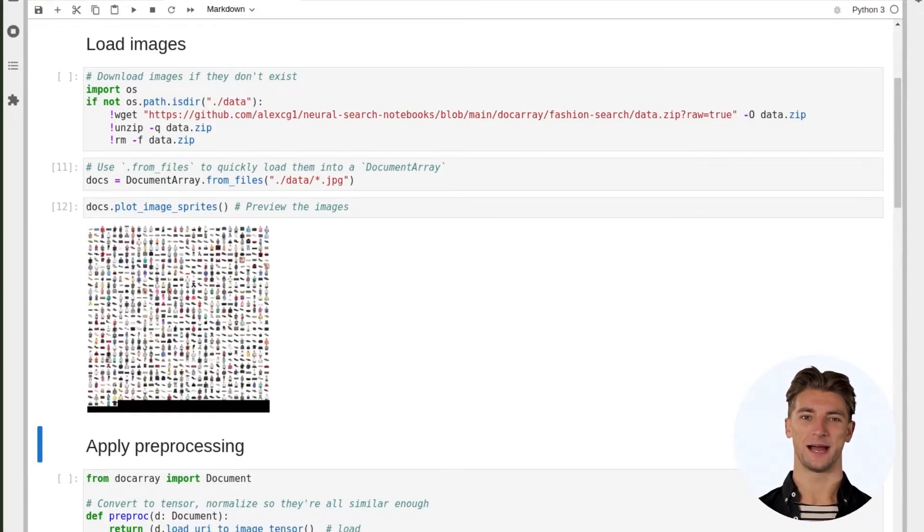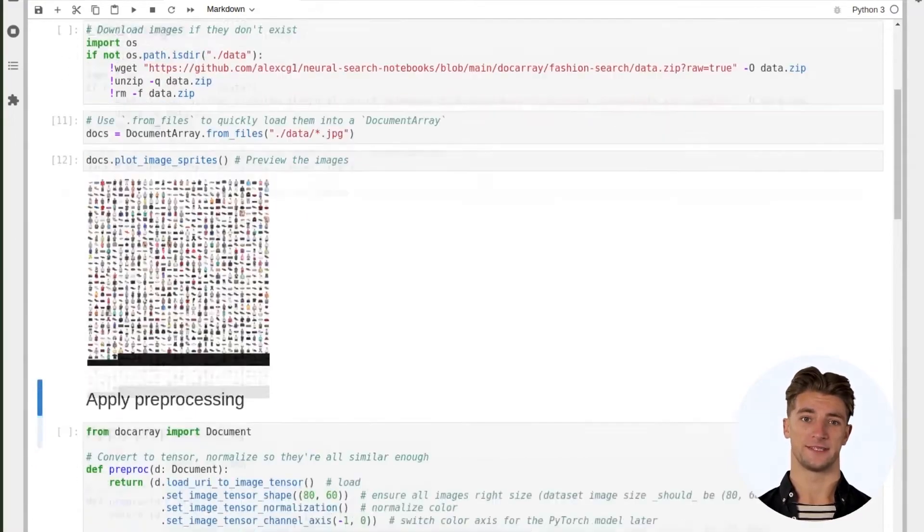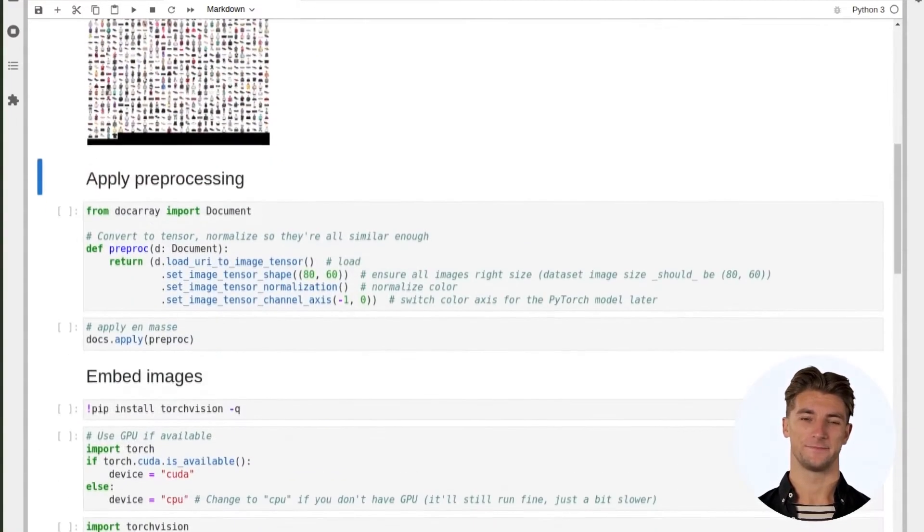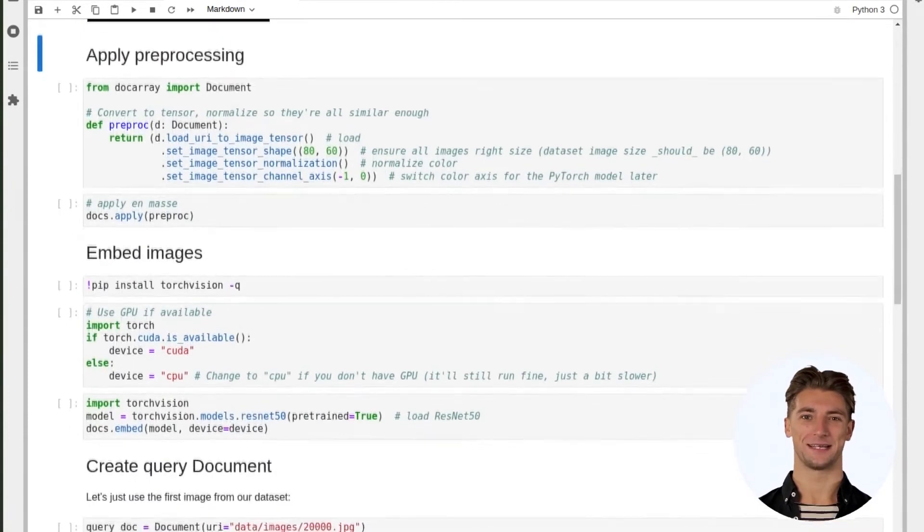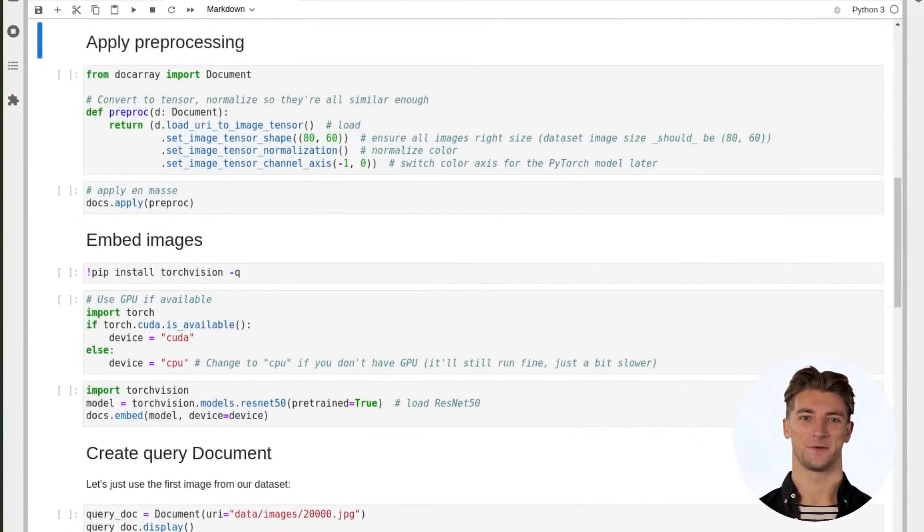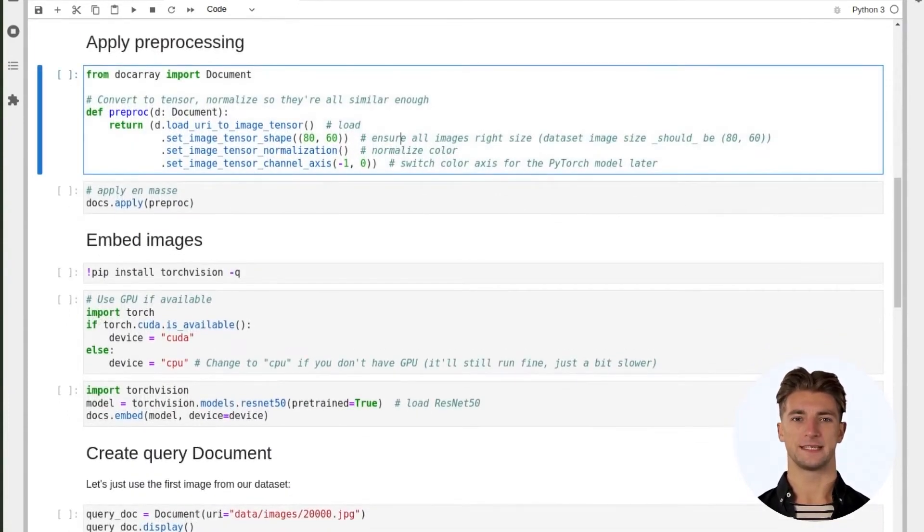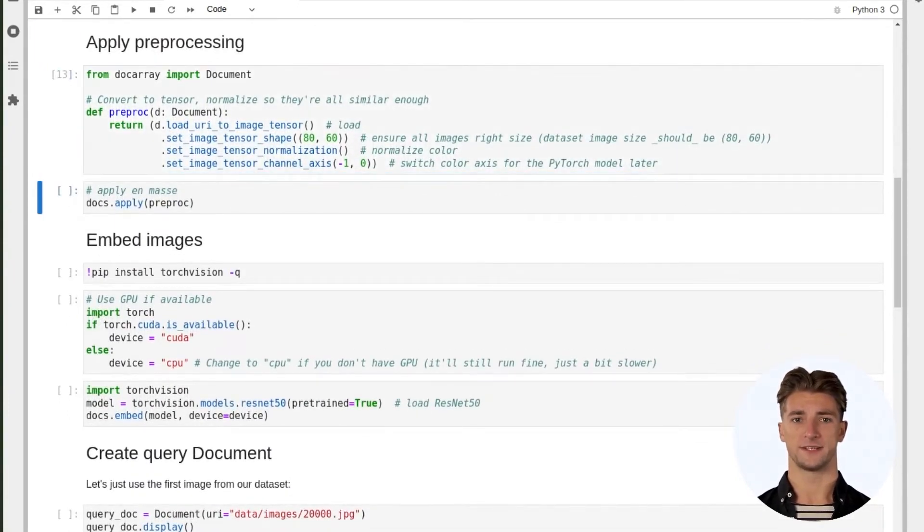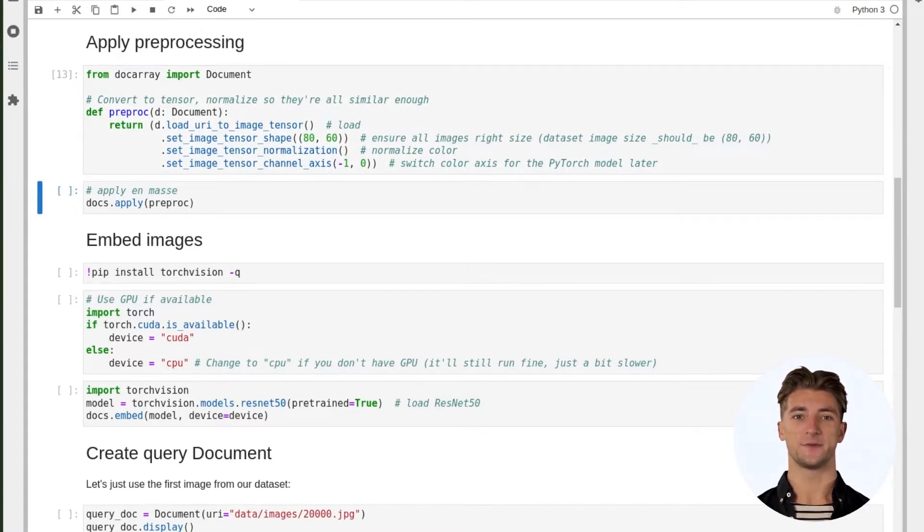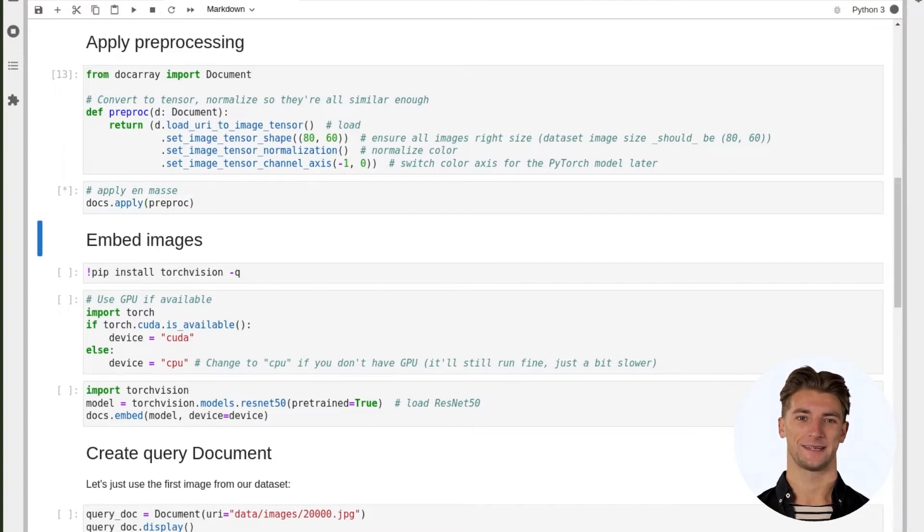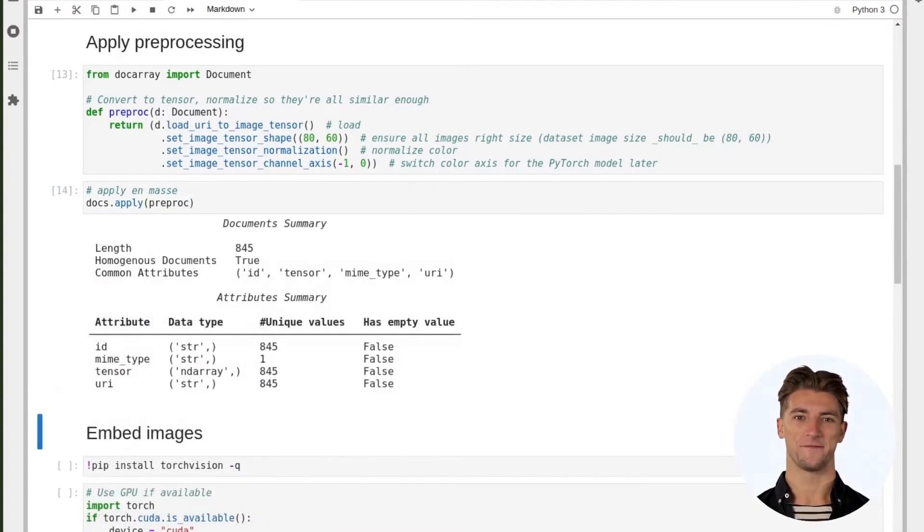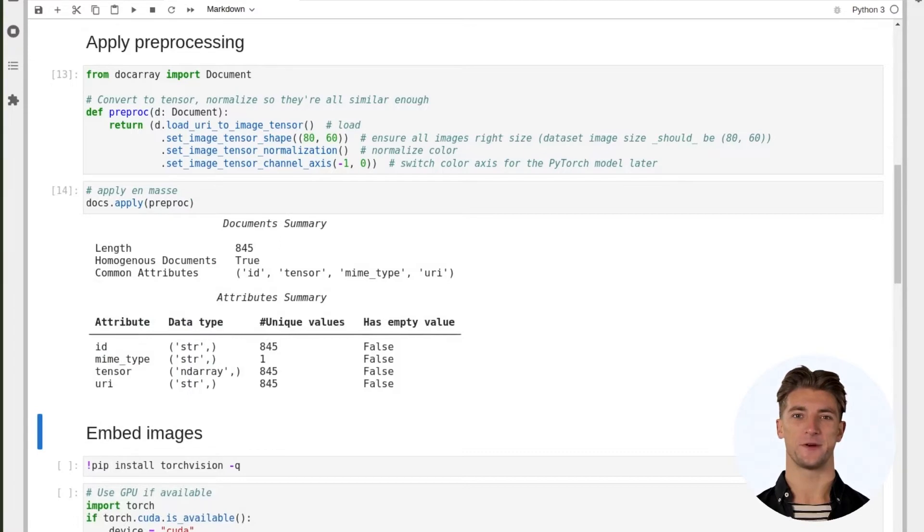As you can see we have a grid of about 800 images of clothing. These images need to be processed before we can generate our vector embeddings. To do that we'll write a preprocessing function to load our image URI into an image tensor, normalize shape and color, and set the channel axis. Then we can just apply that function on all the images in parallel with DocumentArray's apply method.